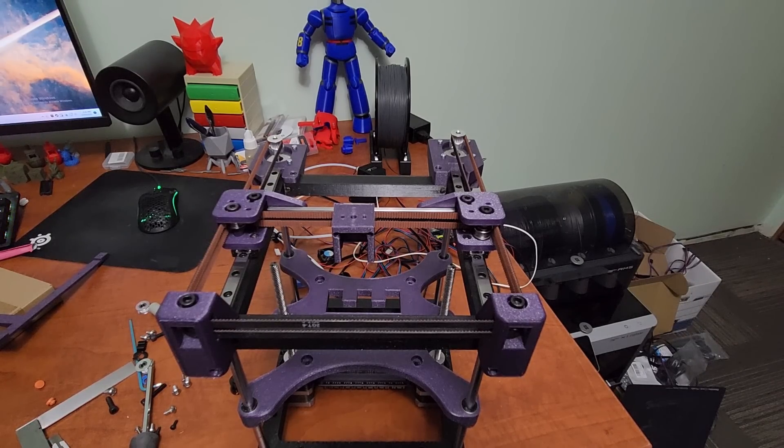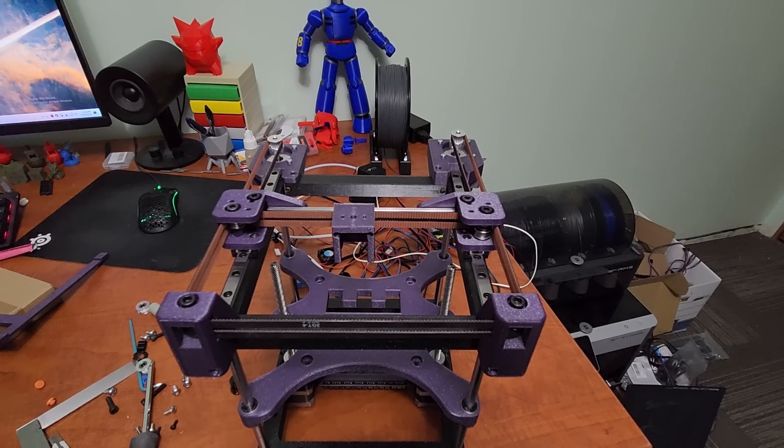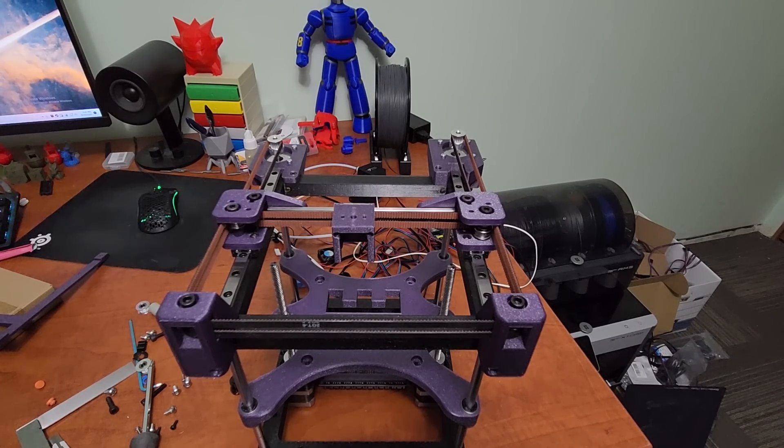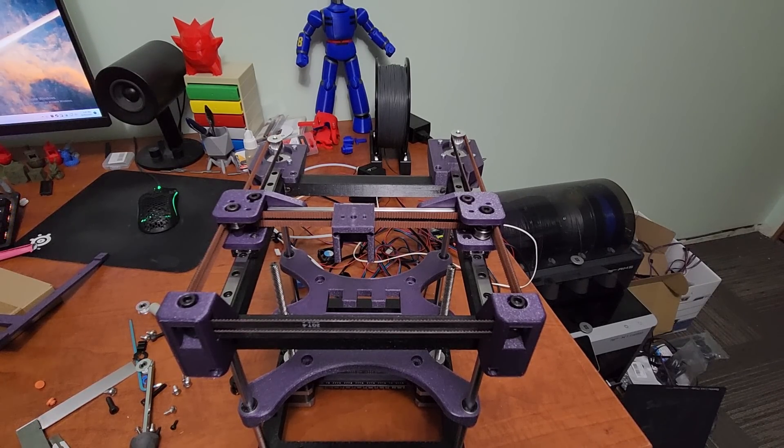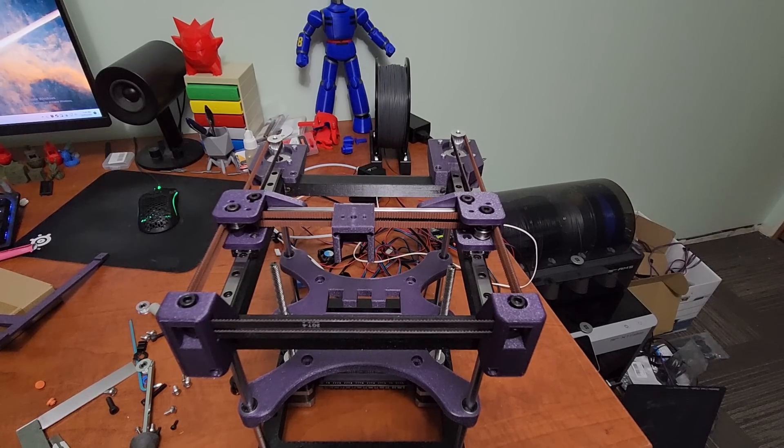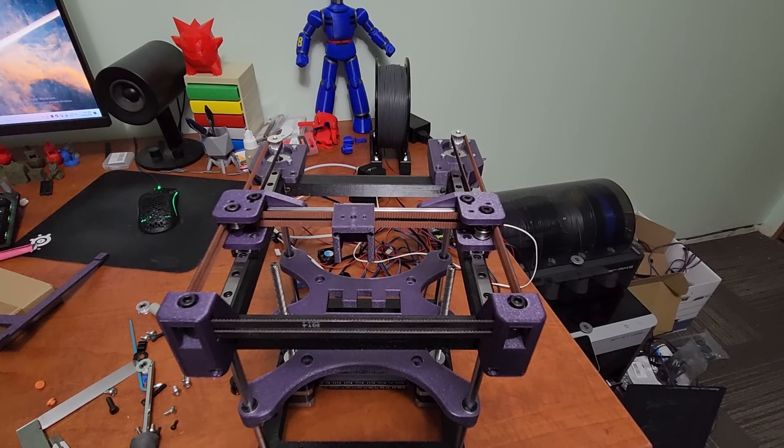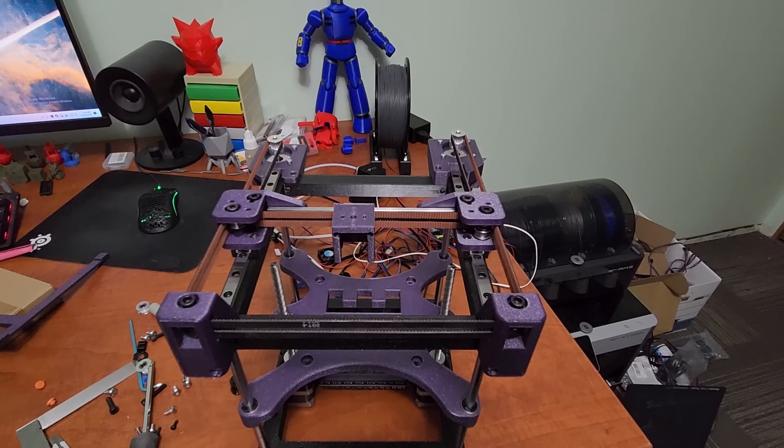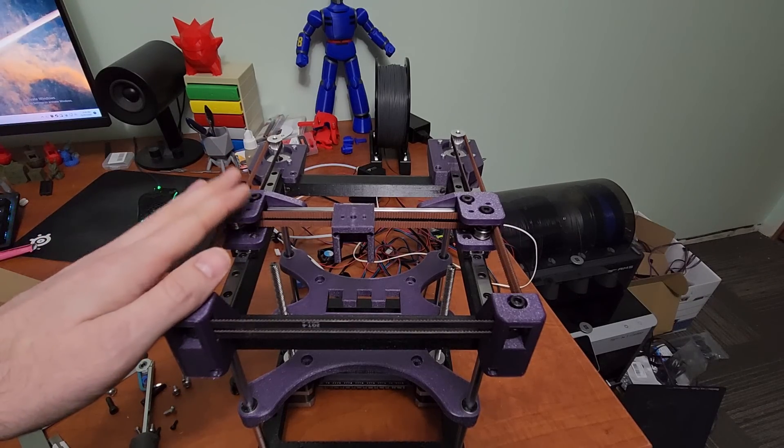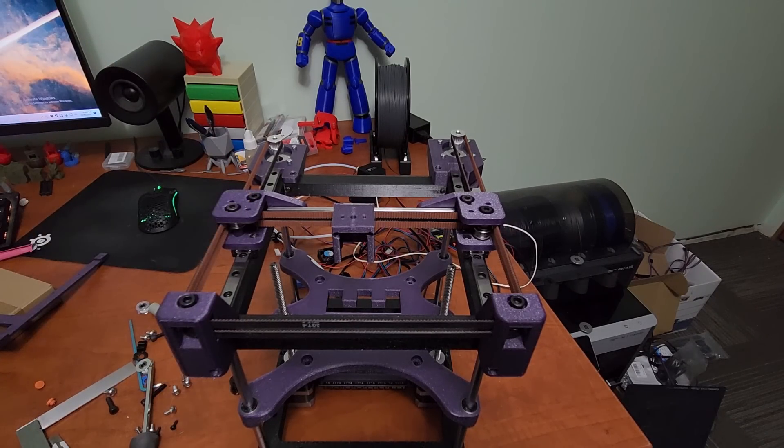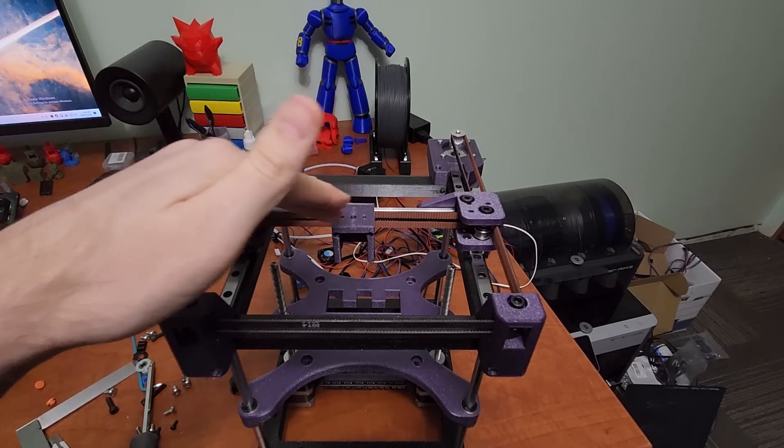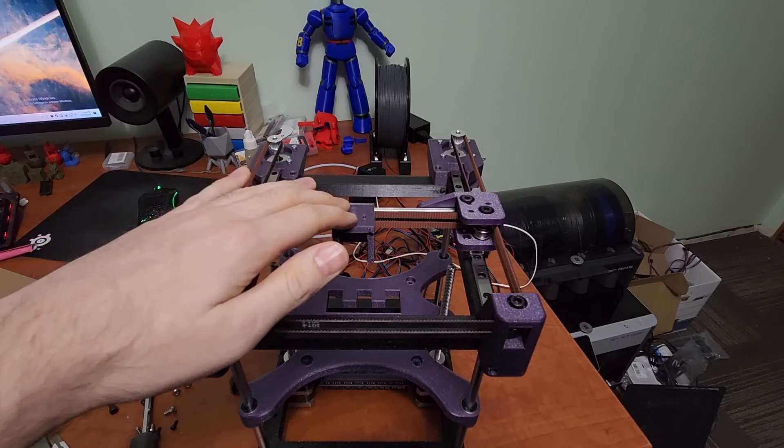Hey everyone, welcome back to the channel and welcome to Build Tips Part 3. We're going to talk about the belt routing, the XY gantry, and how I generally set up the belts and all that kind of stuff.